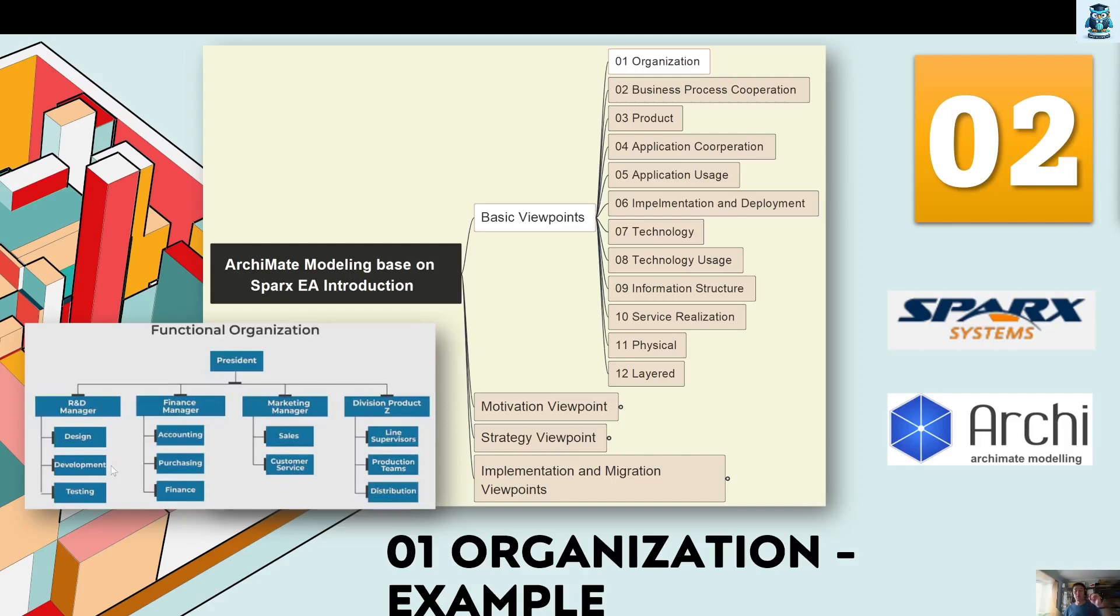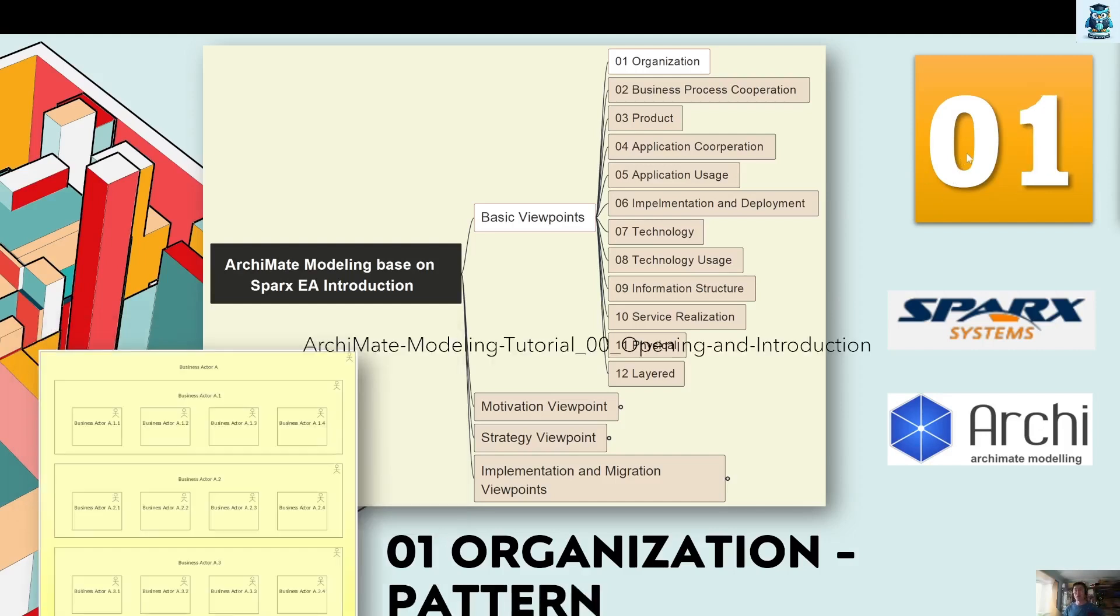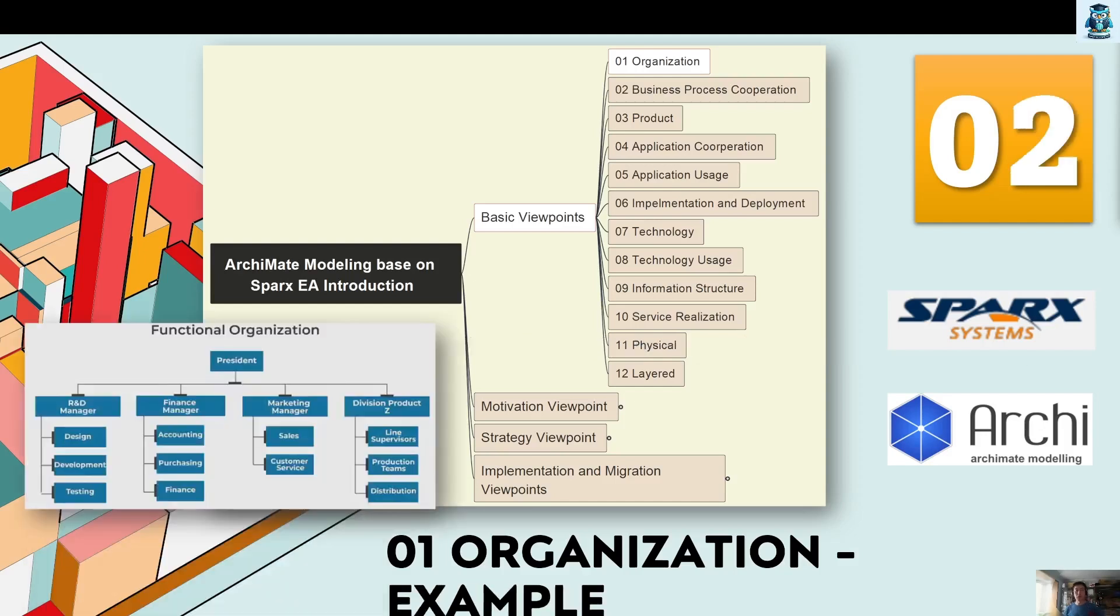I'll put that in the following video. So every viewpoint, you have one pattern, one sample. So that is the structure I want to put here. So the following videos will have this structure. Like 01, you will see this pattern coming from this Sparx systems Archimate tutorial directly. And number two will be our example. So this example may not be so direct on this viewpoint, but I try to find some as close as possible.